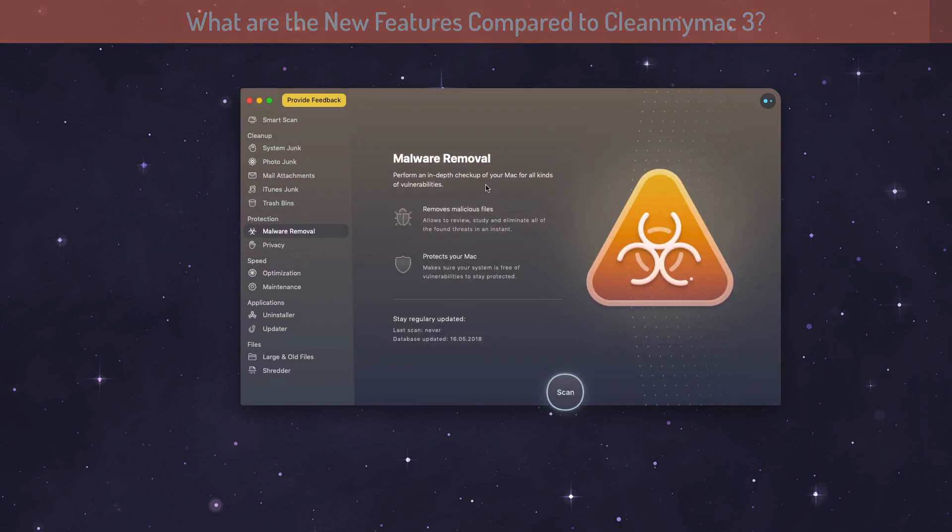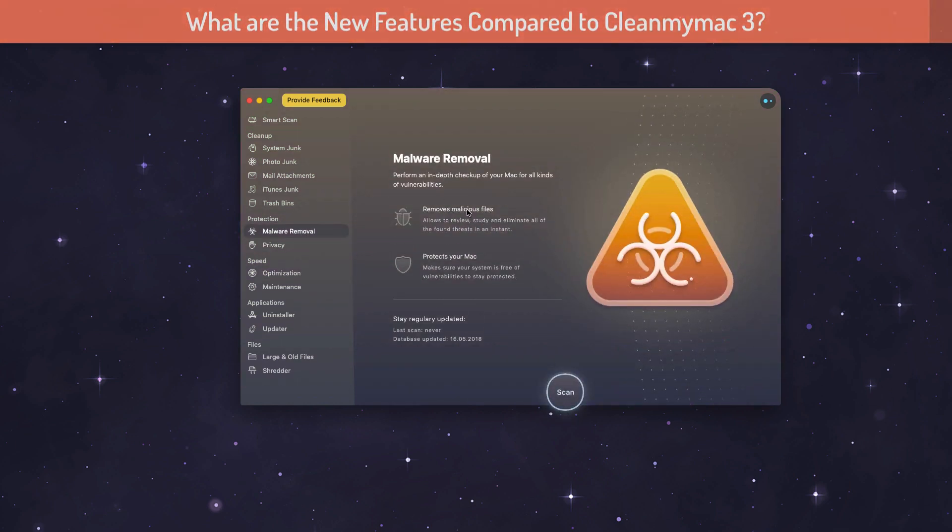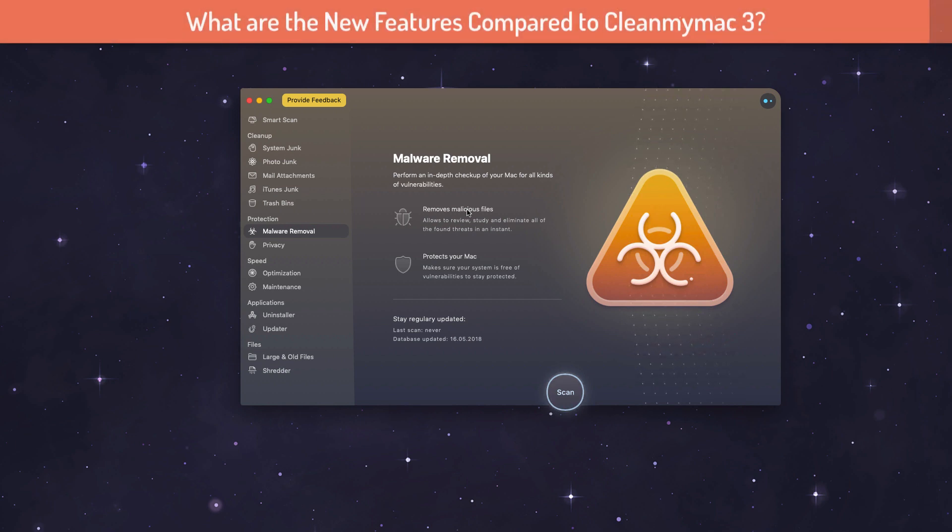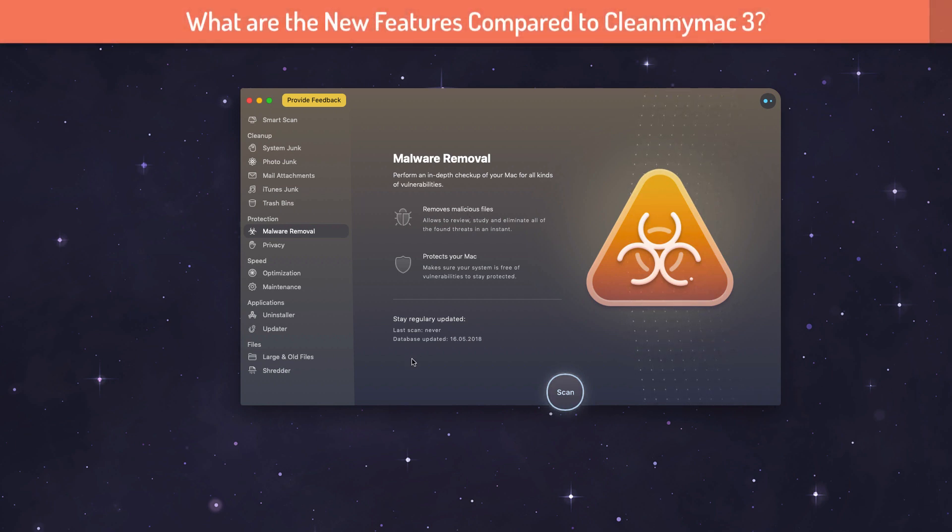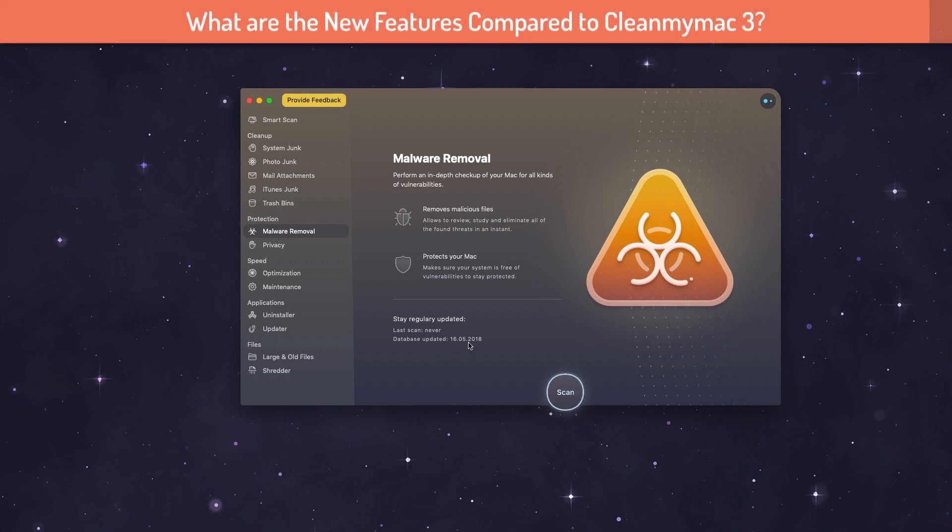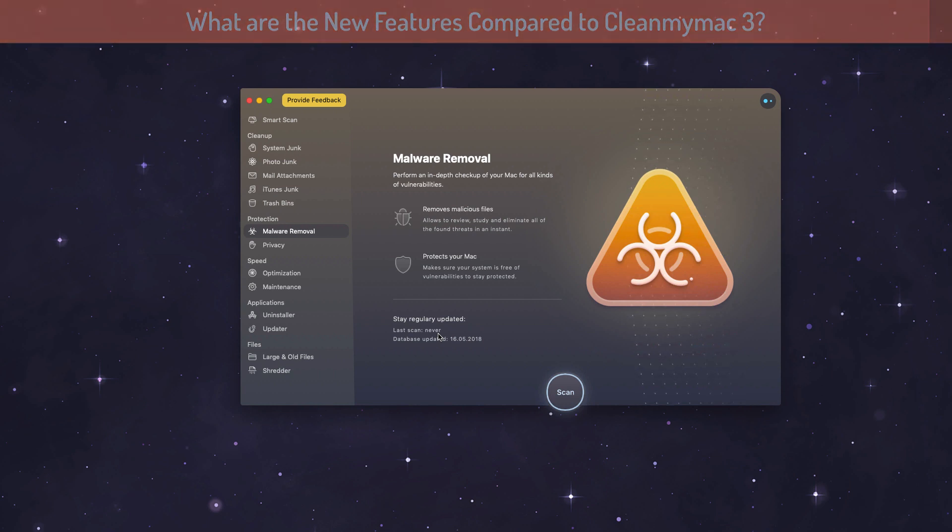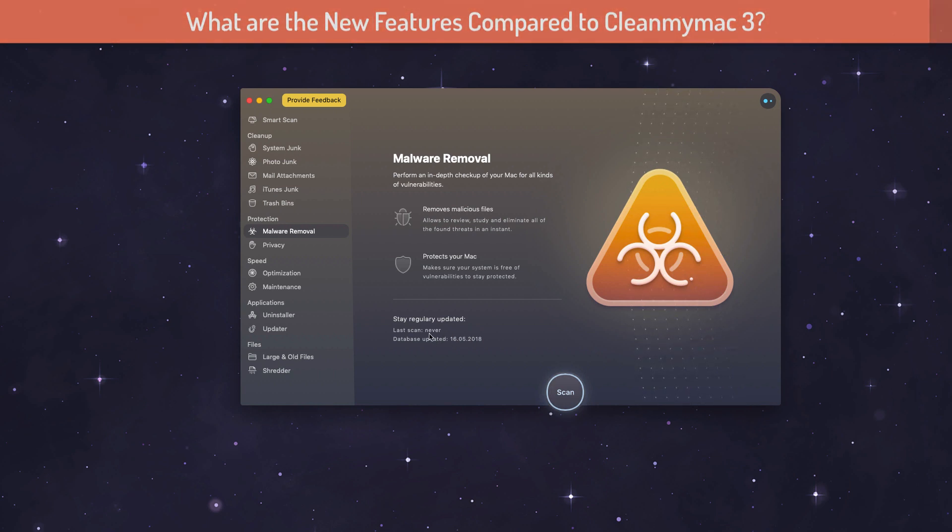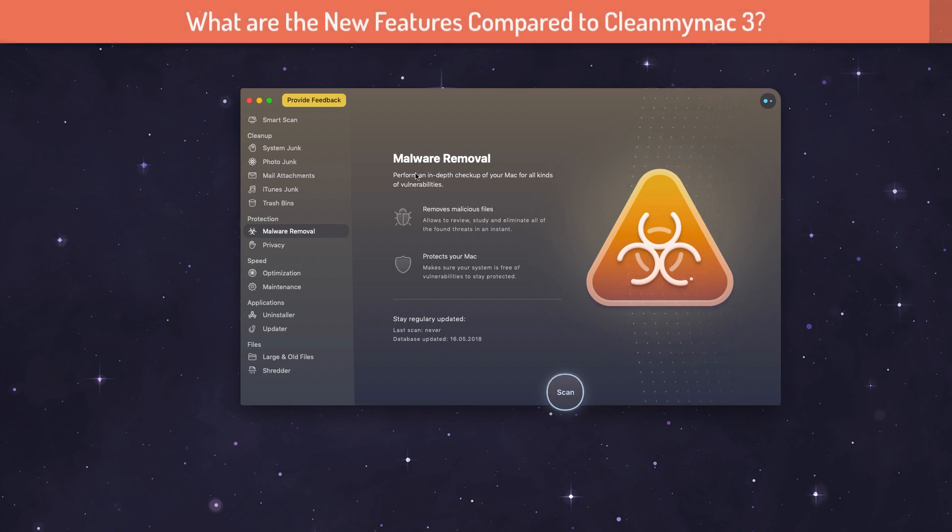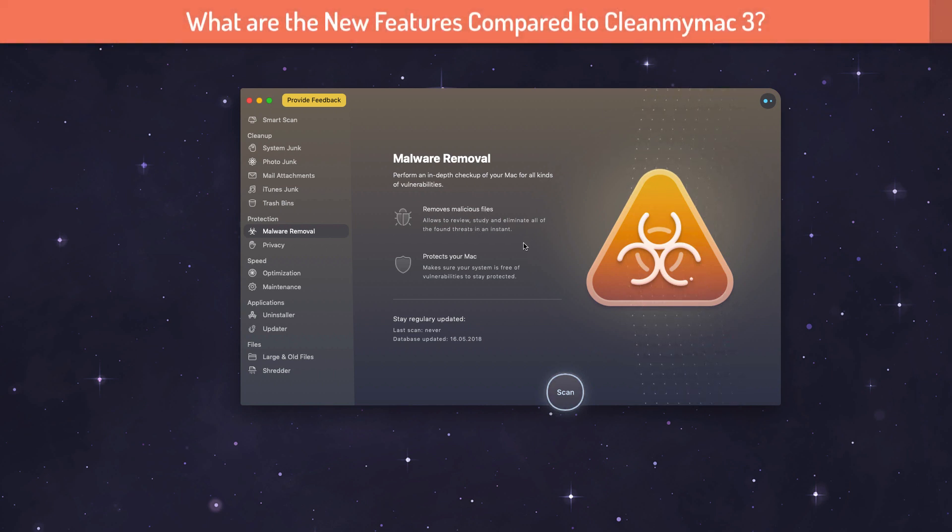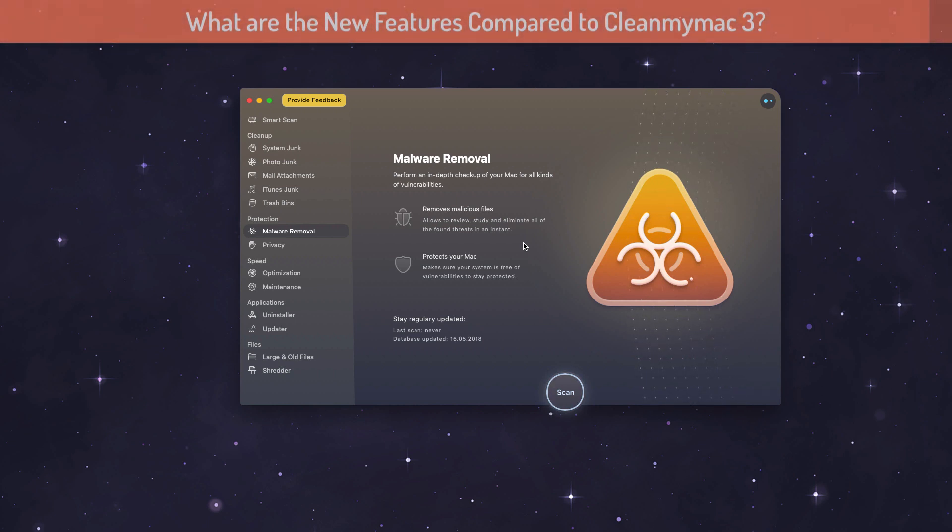The next one is malware removal. I personally feel that this might still be in beta version. The reason is it's not real-time protection. It gets updated from the MacPaw database maybe, so they might be having a separate team to update the signature, virus signature database here.